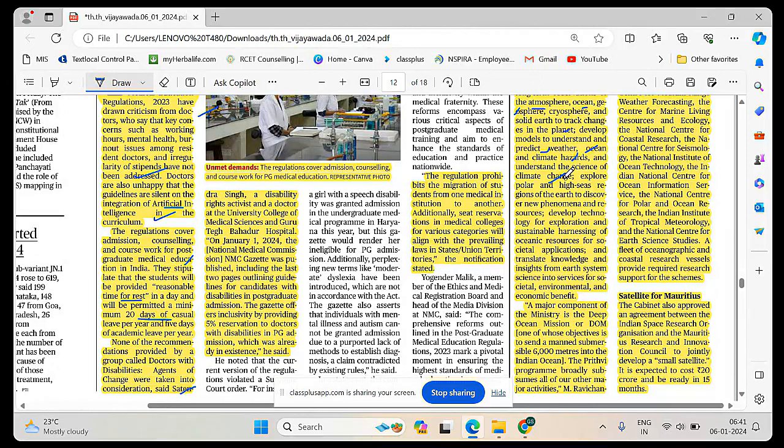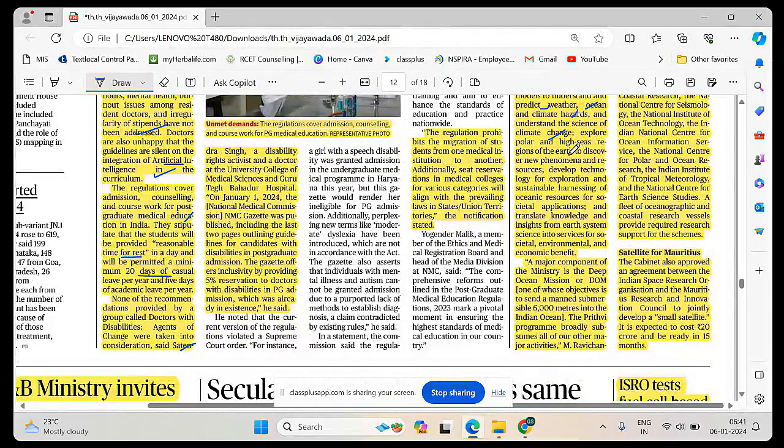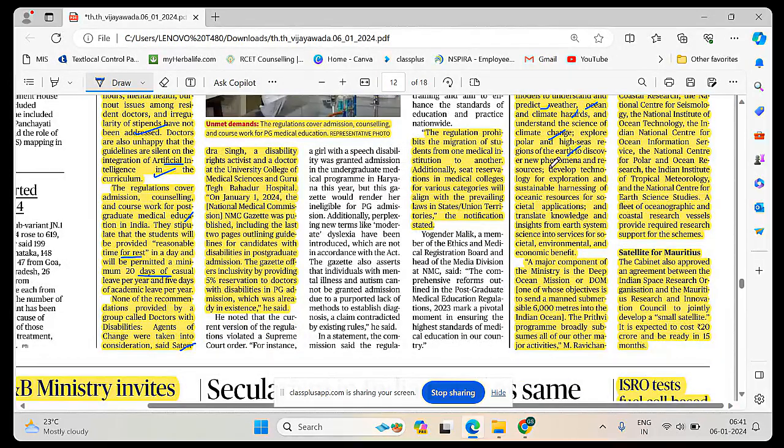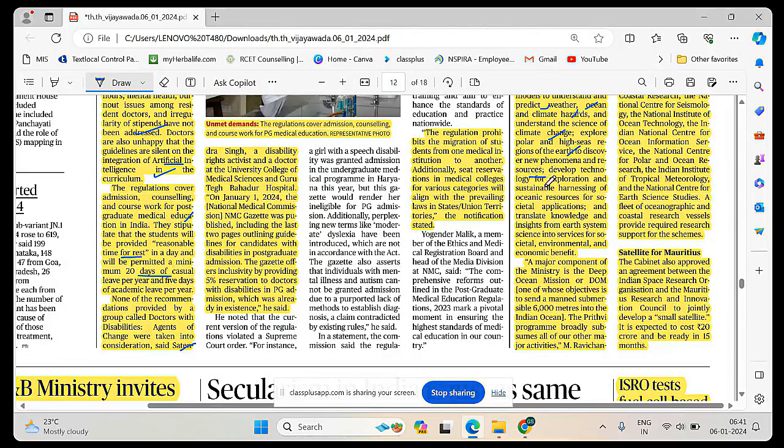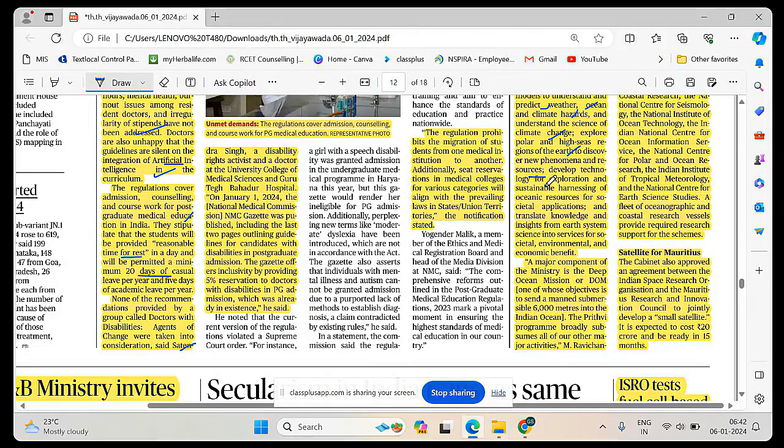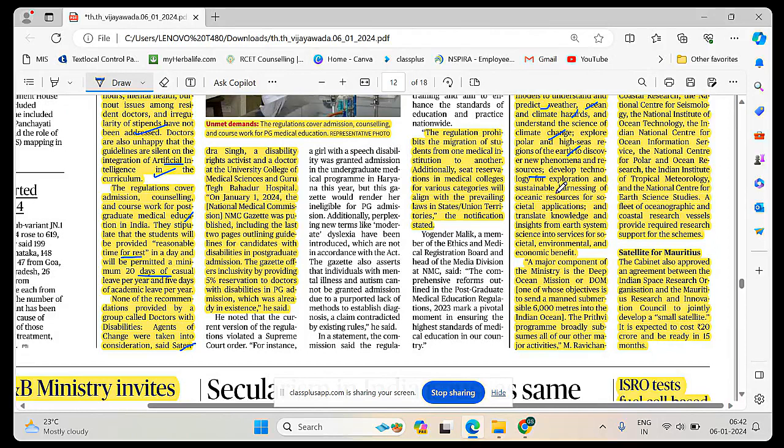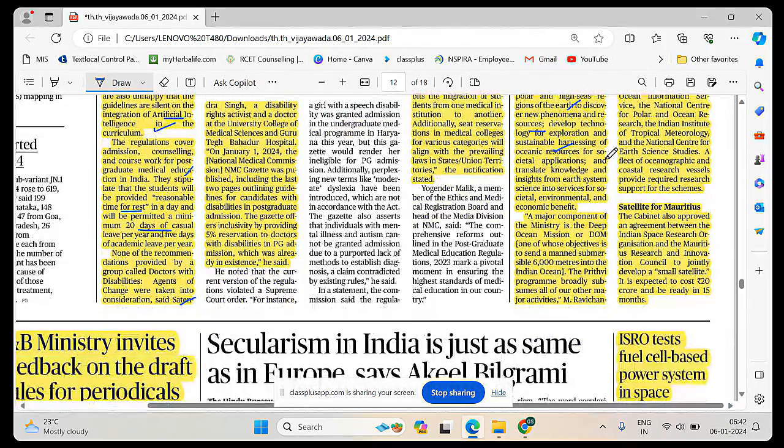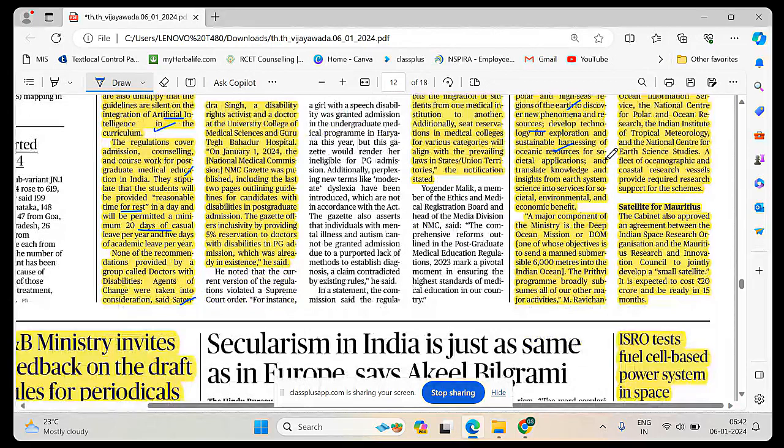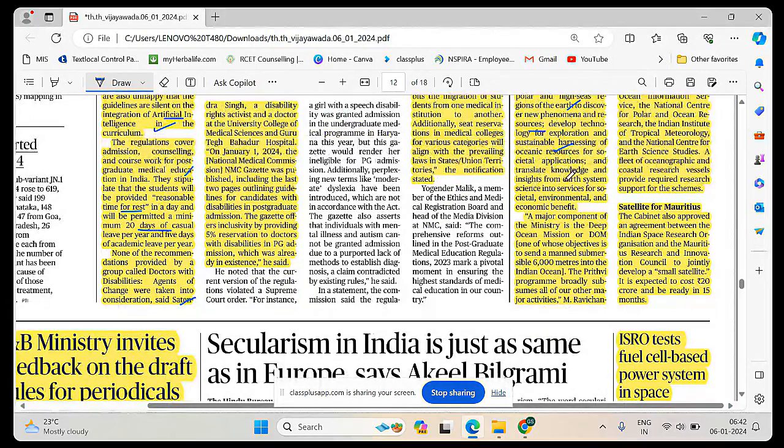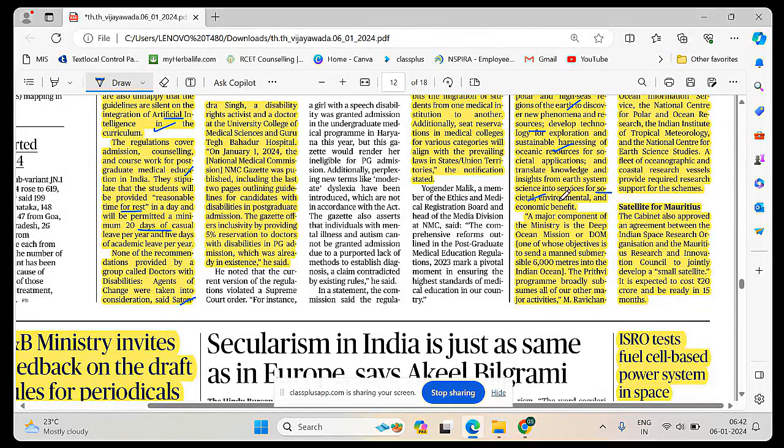Explore polar and high seas regions of the Earth to discover new phenomena and resources. This entire program will focus on the entirety of the Earth, be it climate or physiography.